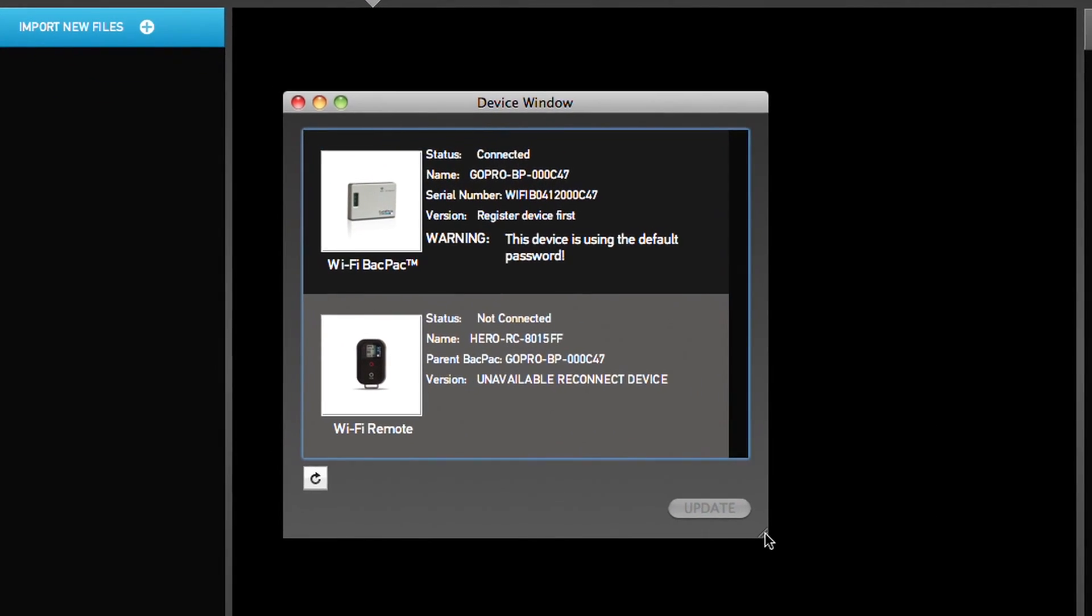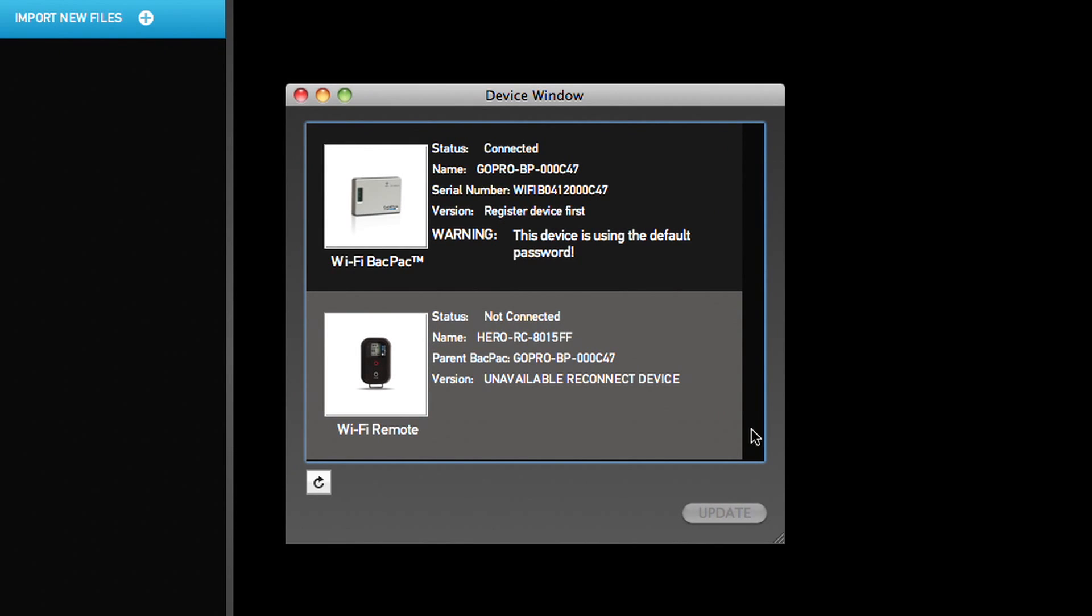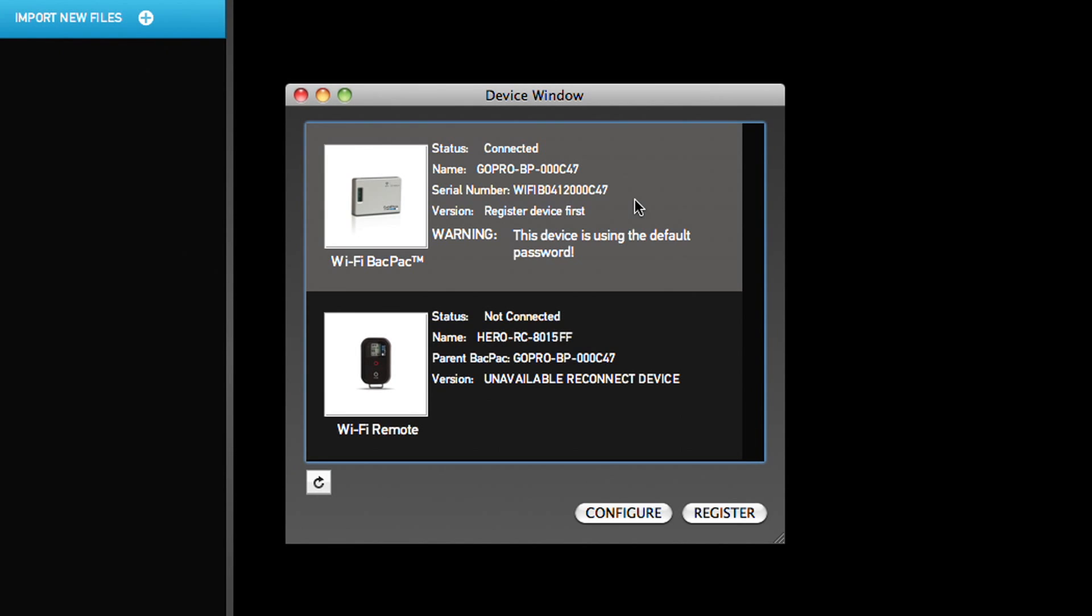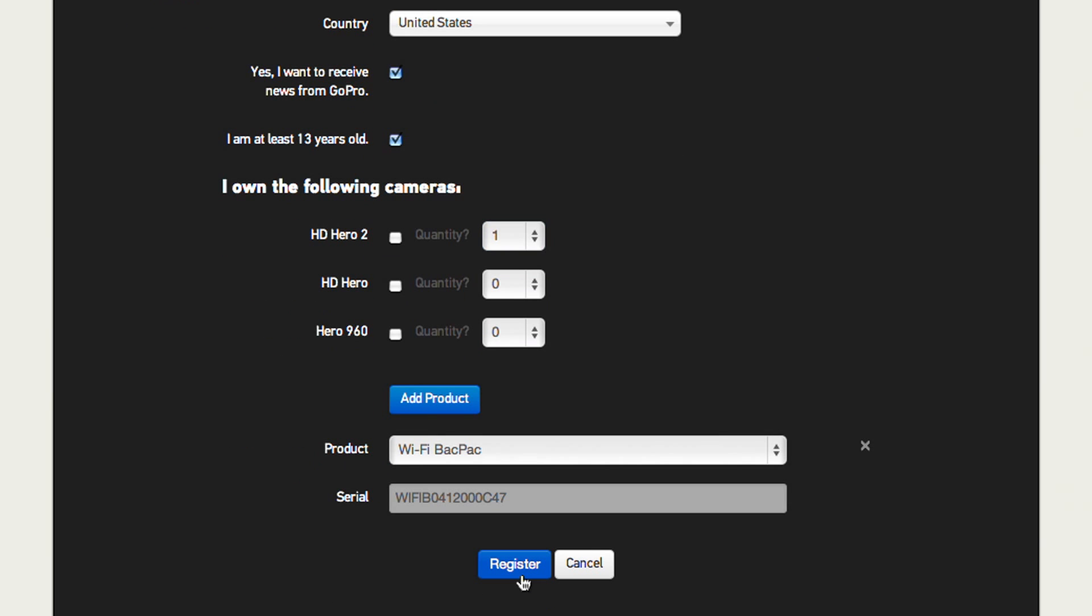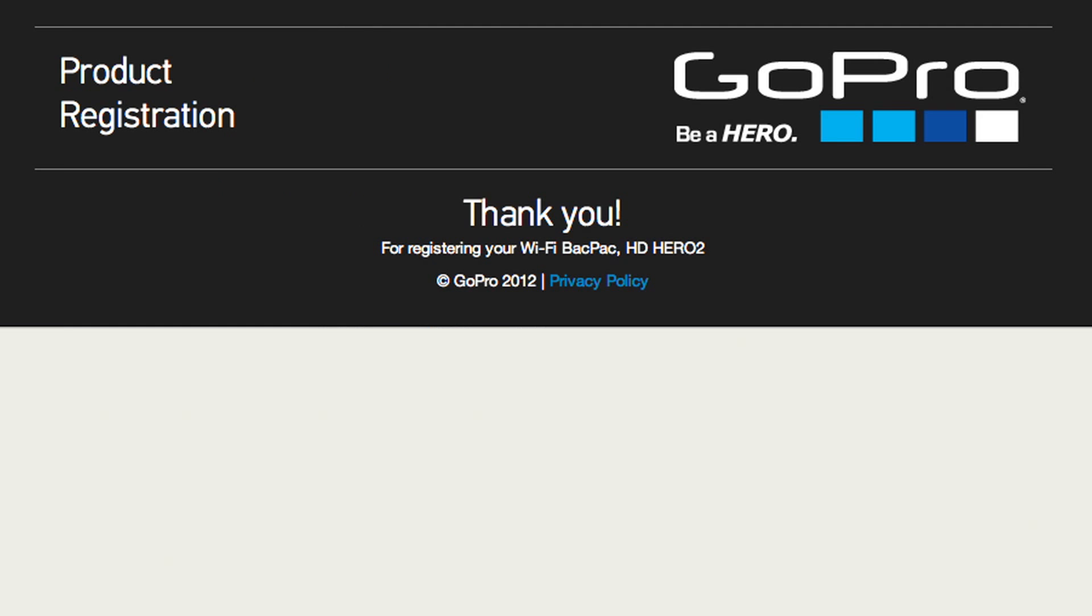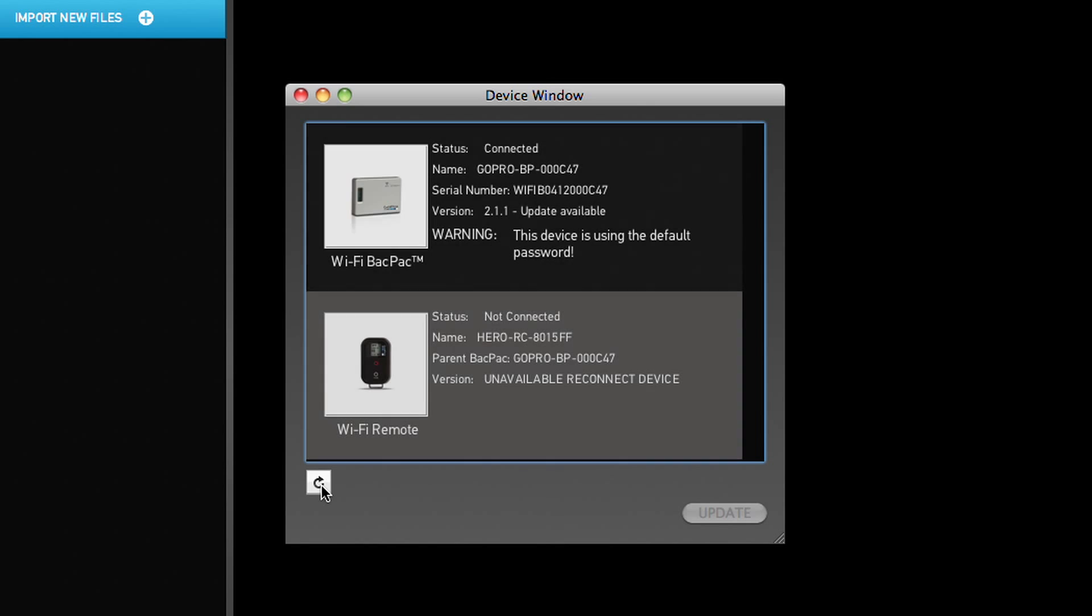Highlight your Wi-Fi backpack in the device window list and click Register. You will now be directed to a product registration form that you will need to fill out and submit. Once completed, you will be directed back to the device window.